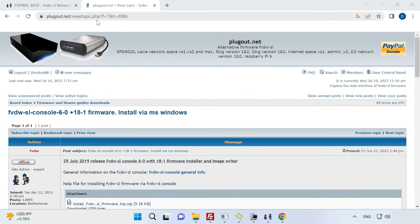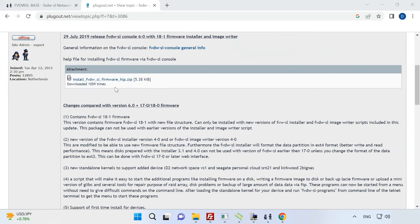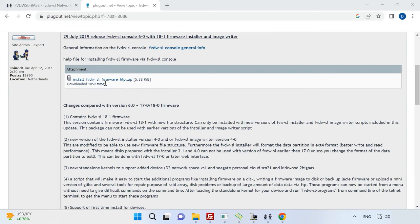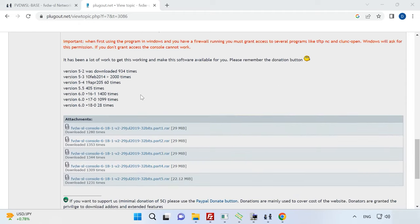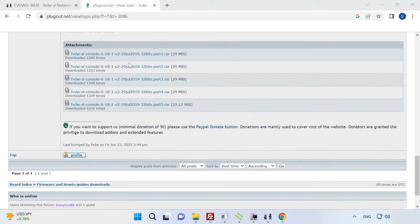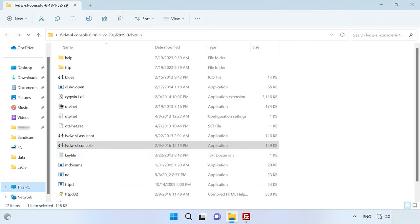For starters, download the firmware. You can find it on the official website. While you are doing that, the NAS should be turned off. Extract the archive, open the folder and run the console app FVDWSL console.